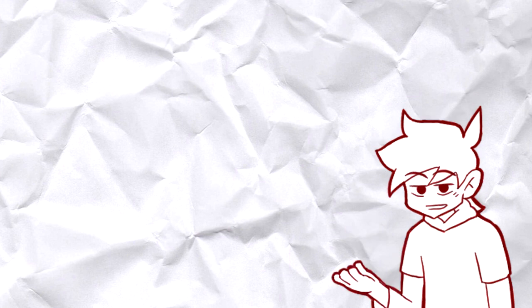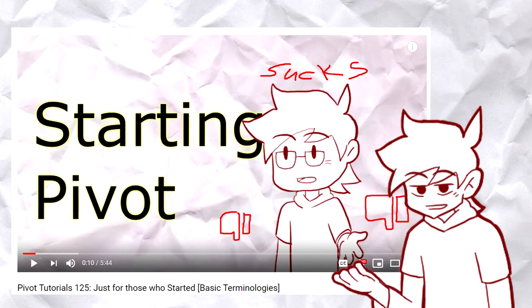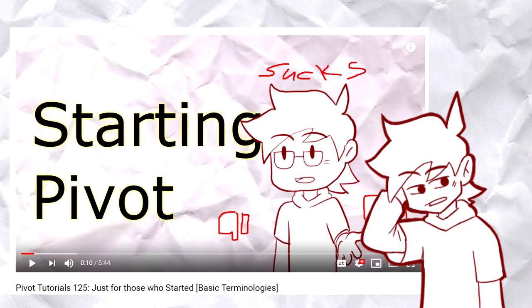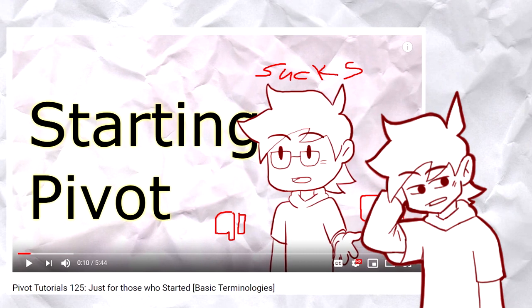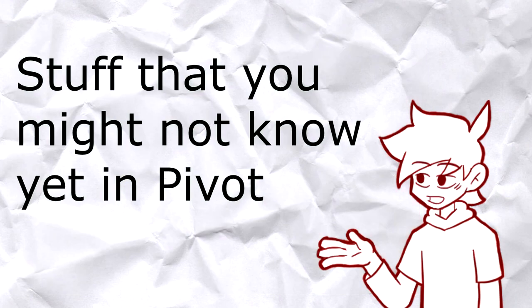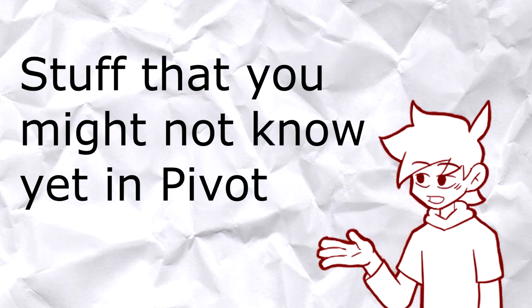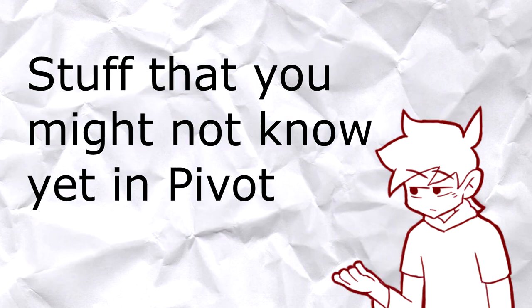What's up guys, Don here. I know that the last tutorial was kind of boring for you guys who've already known a lot of stuff with Pivot, so here's some stuff that you probably don't know yet in Pivot.